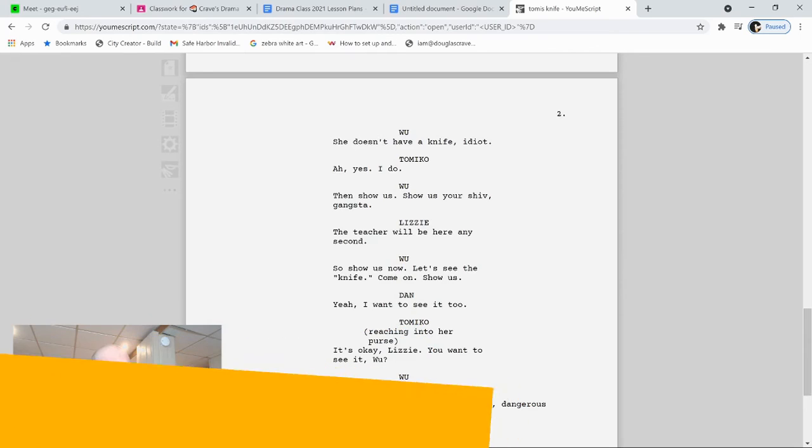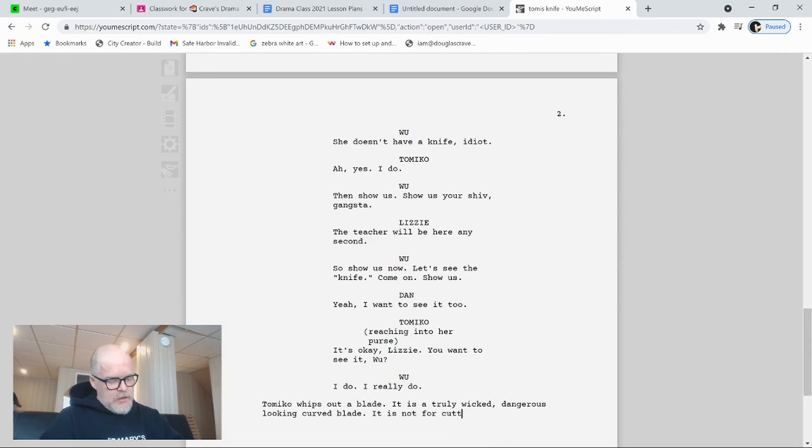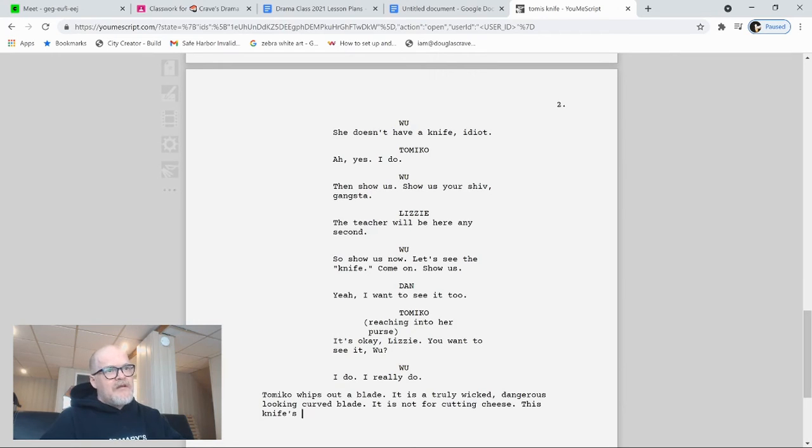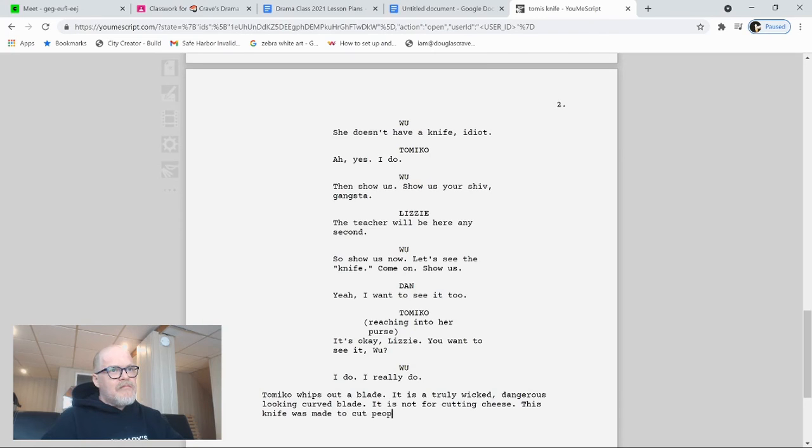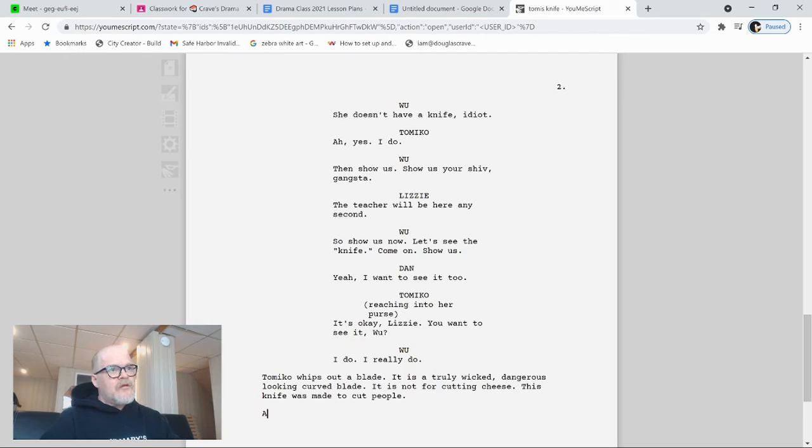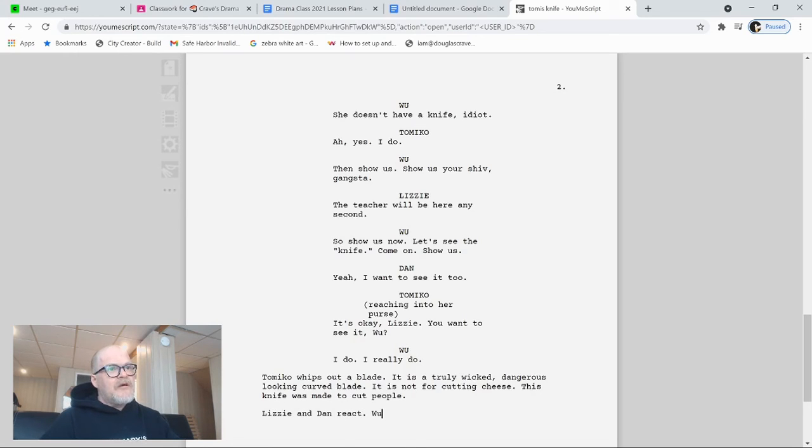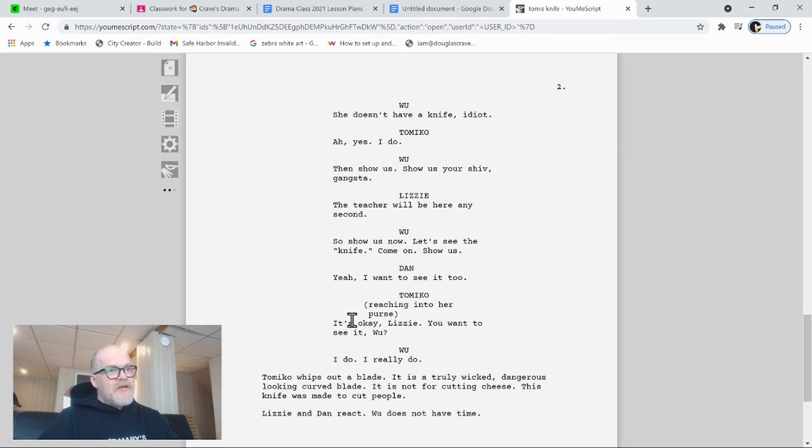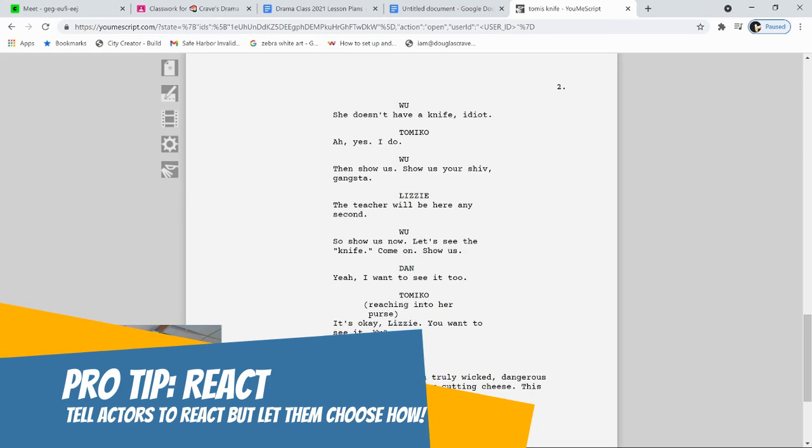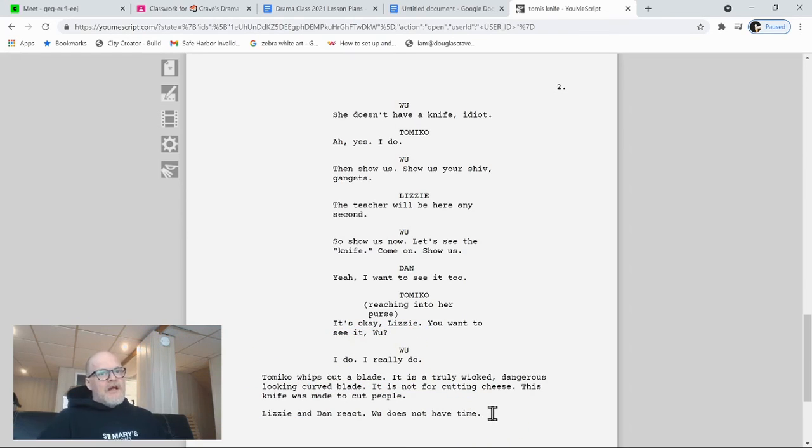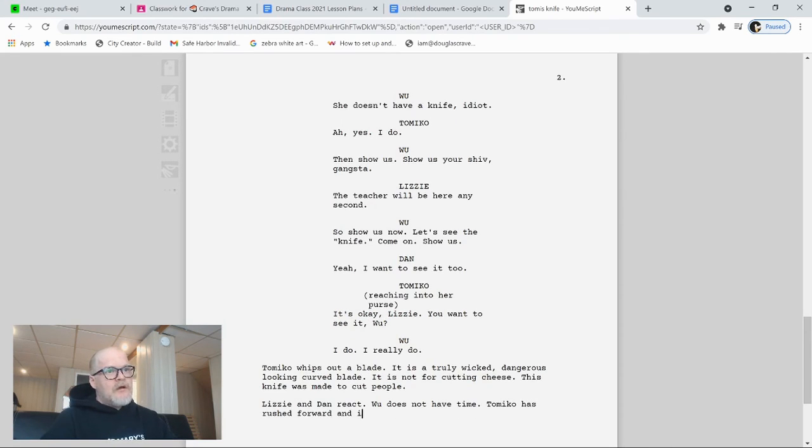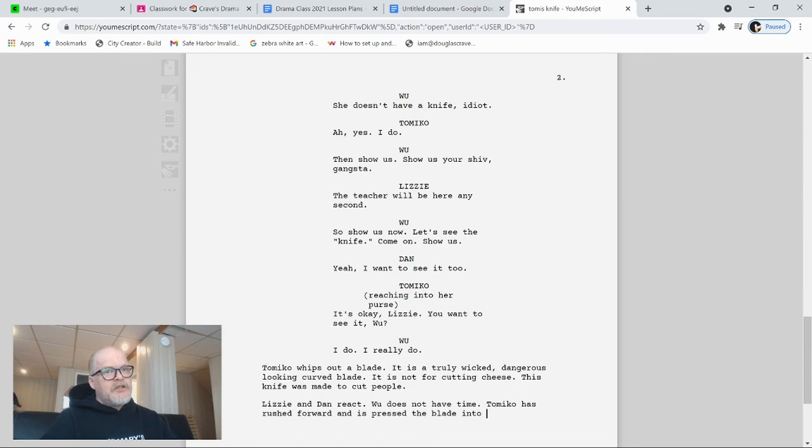It is not for, I don't know, cutting. We cut with knives usually. It is not for cutting cheese. This knife's only, this knife was made, it was made to cut people. Students. Lizzie. And Dan reacts. Woo does not have time. Now, this is a trick. Rather than telling them how to react, I just want a reaction. I'm not even sure I need to put that because actors are going to react. So, Woo does not have time because Tomiko has rushed forward and is pressing the blade into Woo's throat.